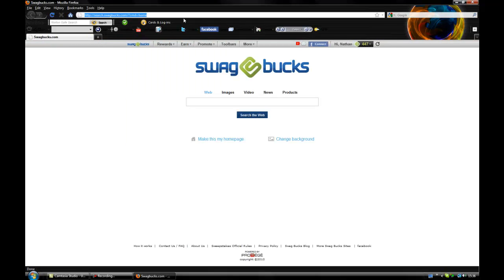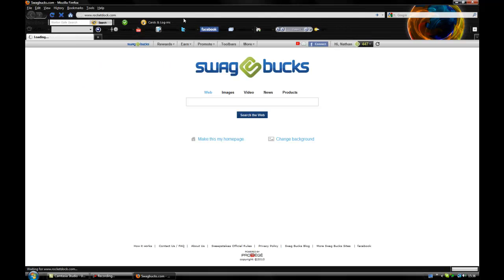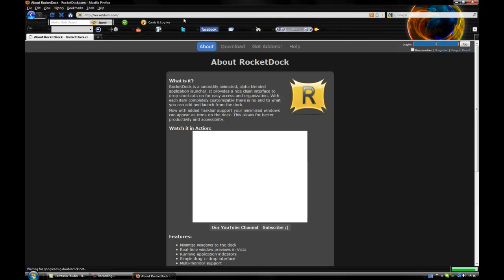So go over to this website, www.rocketdoc.com, and there you go.